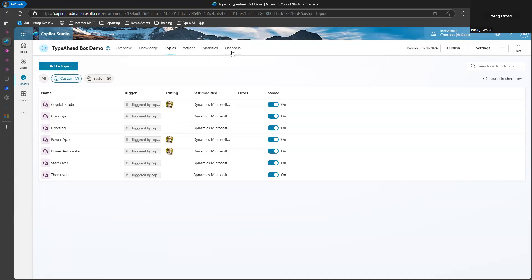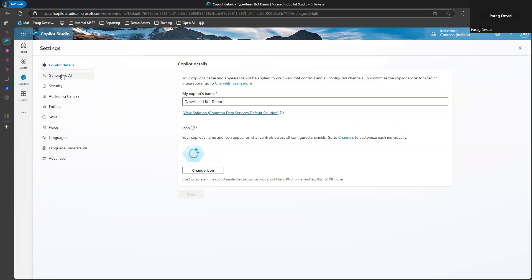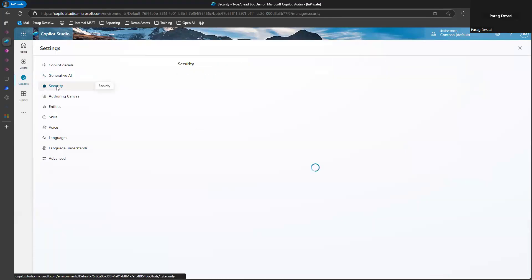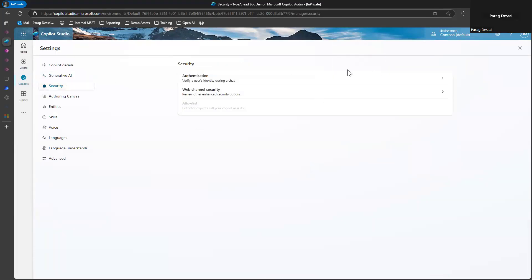Once that's done, the only thing I've done is under settings, I have obviously enabled the gen AI so that it can detect the right topic. And then on the security side, I'm using direct line token to make the connection between custom canvas and my copilot studio bot.